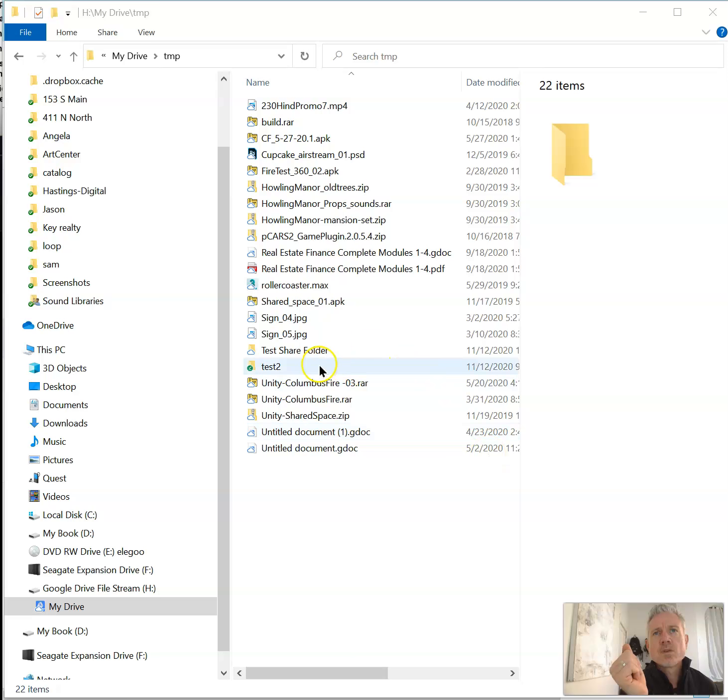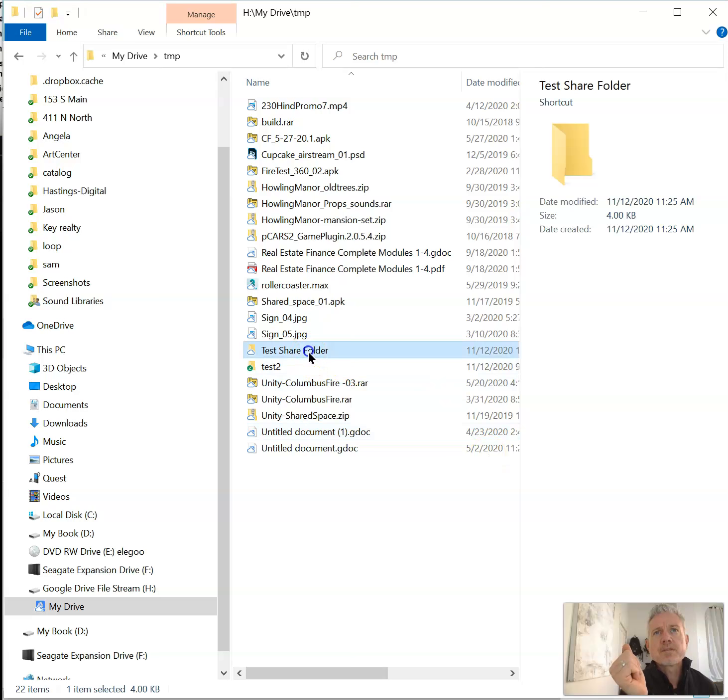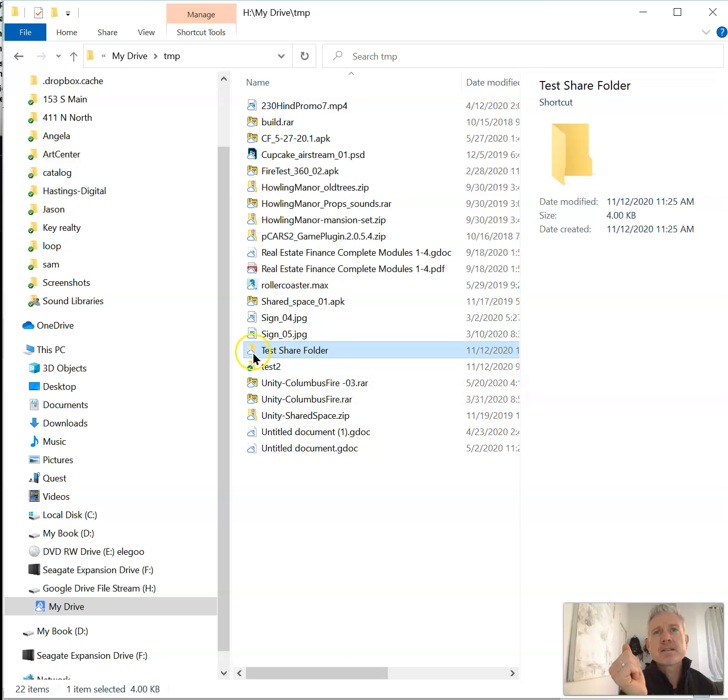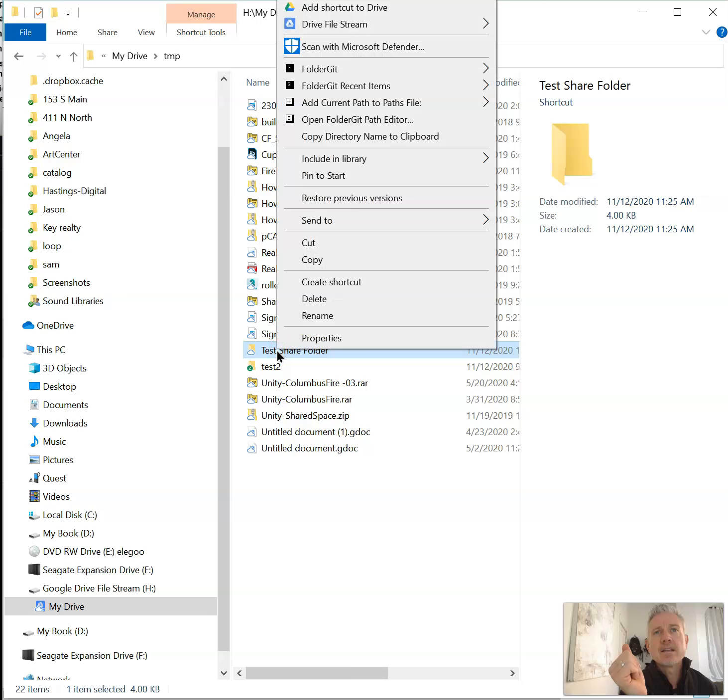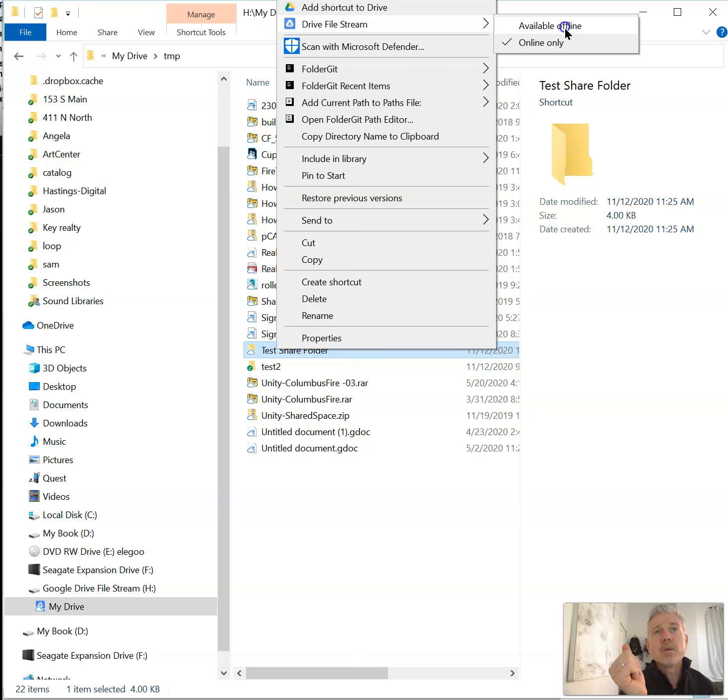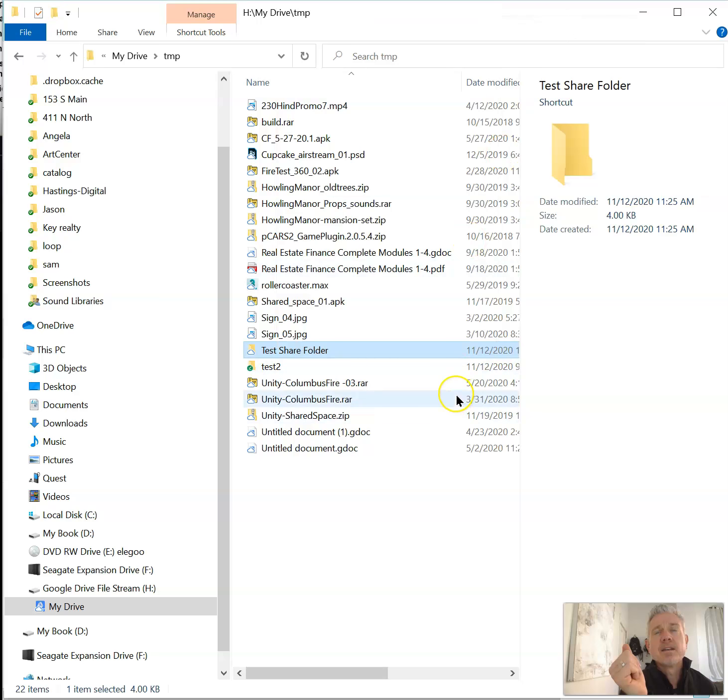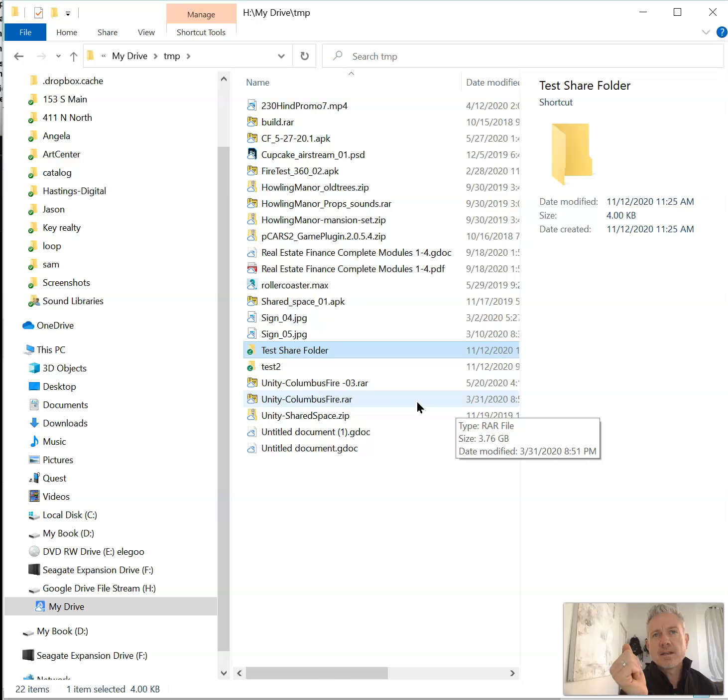Once your project folder shows up, you want to right-click it. See how this has a little cloud next to it and this one has a check mark? You just want to right-click it, go to Drive File Stream, and then make sure that available offline is ticked.